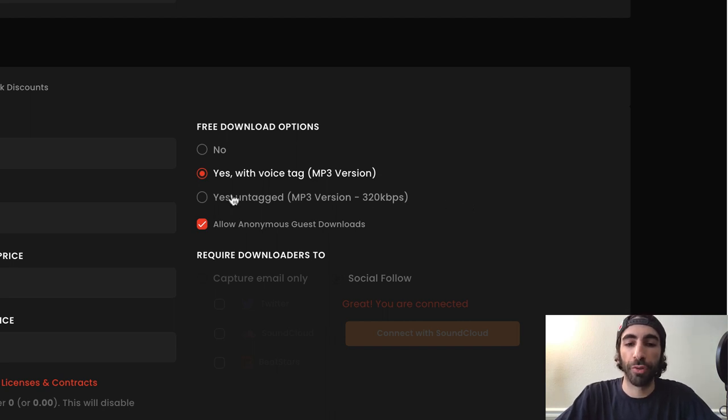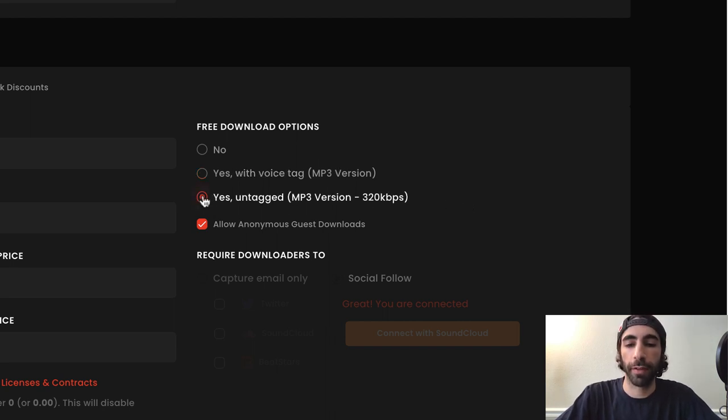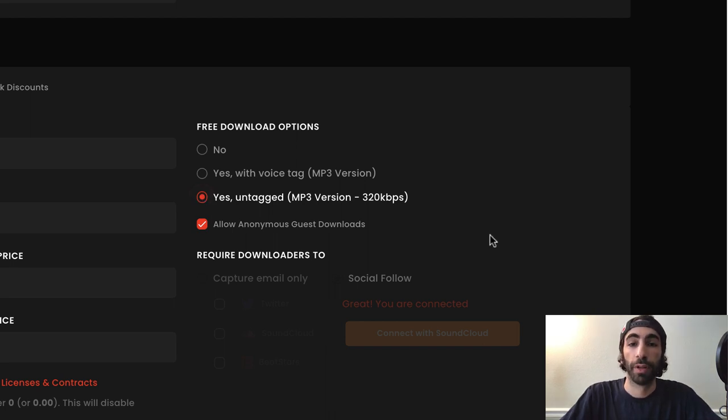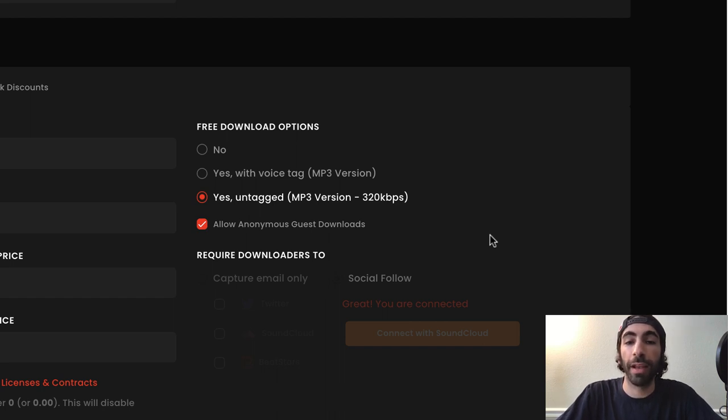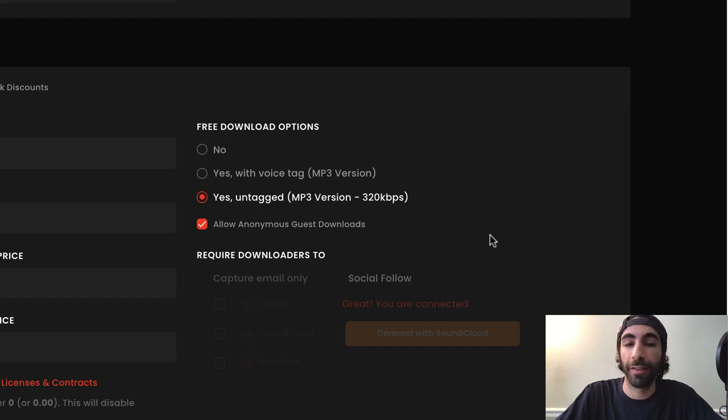The next option is Yes, untagged. This will download an untagged version of your beat. This is a good time to mention that all free downloads are not for profit. This means anyone who downloads your beats for free will not receive a license and does not have the right to use your beats.